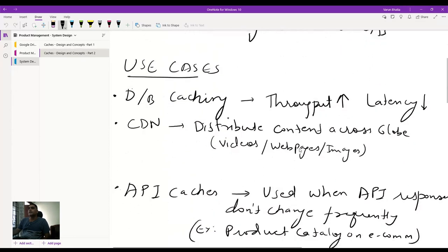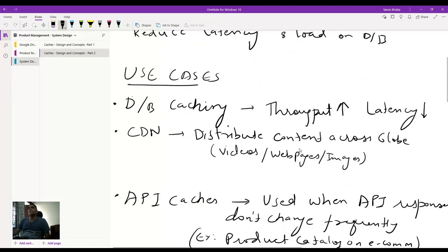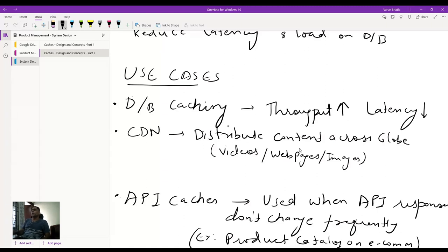Now coming to the use cases, which will help you understand — if I were to talk from layer zero, which could be your application layer, all the way to your last layer, which could be your databases, there are a lot of use cases. We'll start with database caching. Database caching is basically creating copies of your database, or part of the database — not the entire database. It is primarily used to increase throughput and reduce latency, since you are reading the same content again and again.